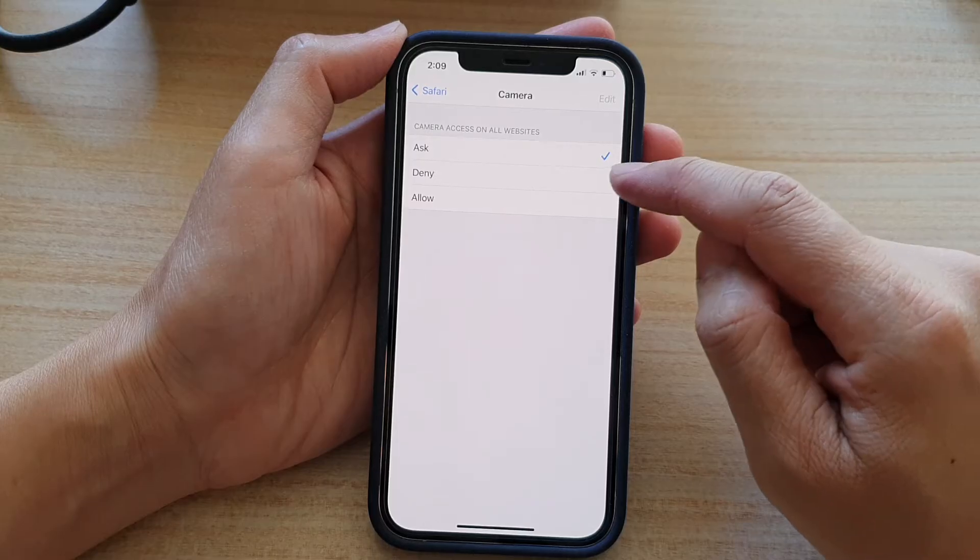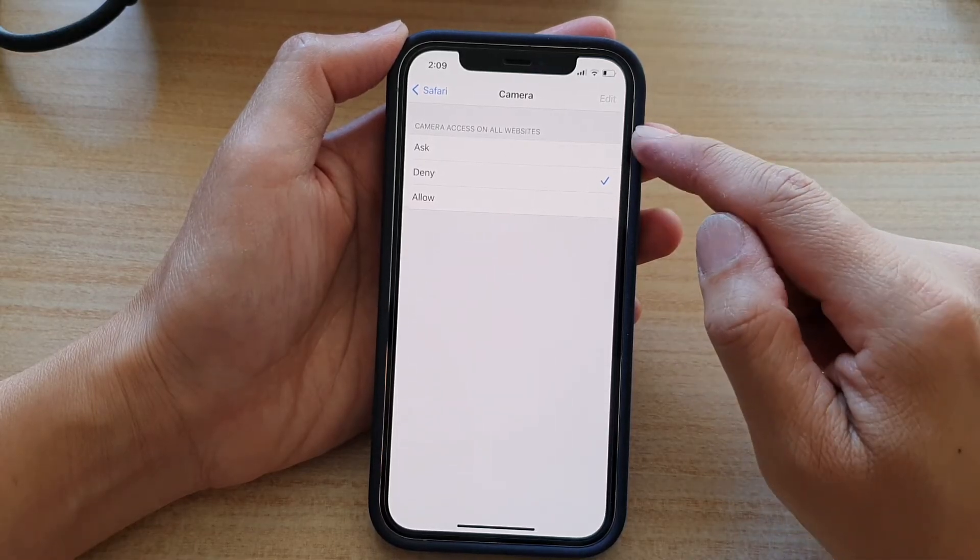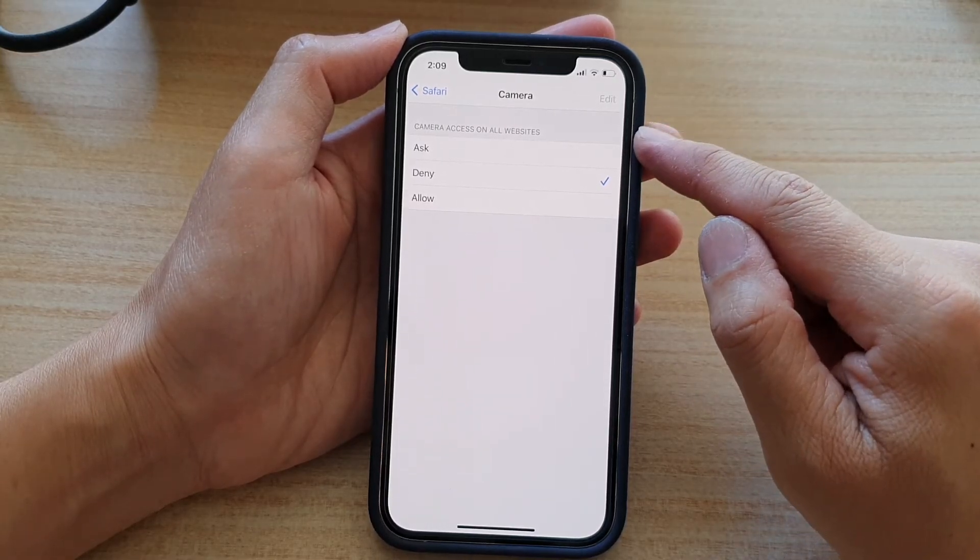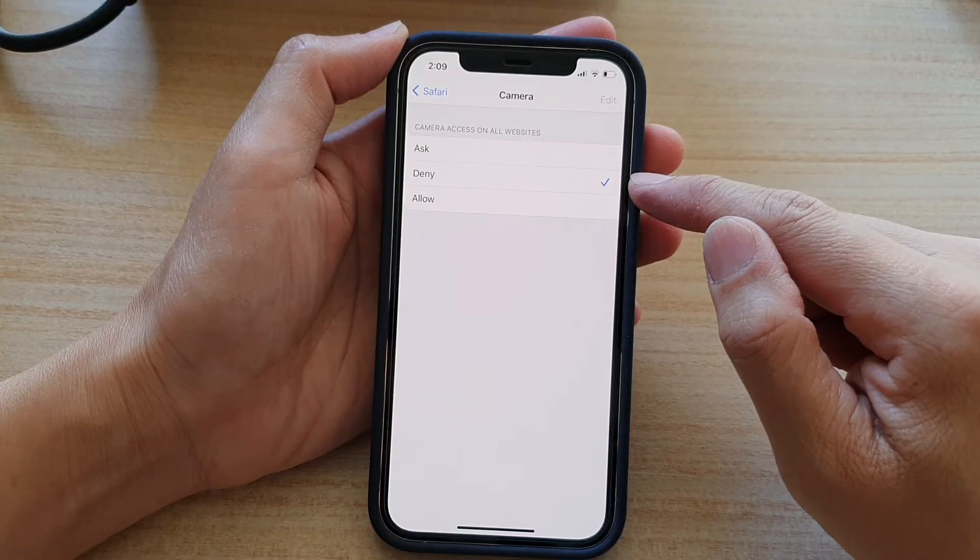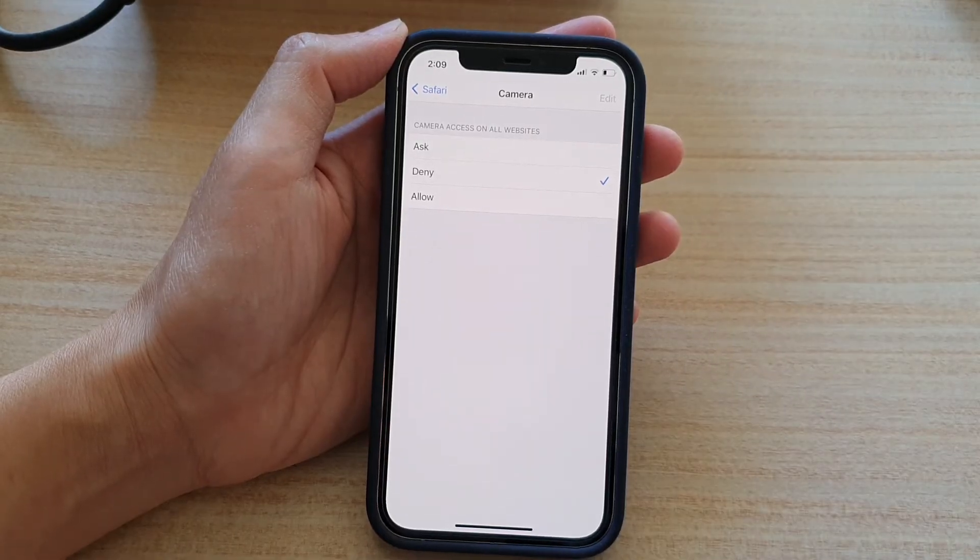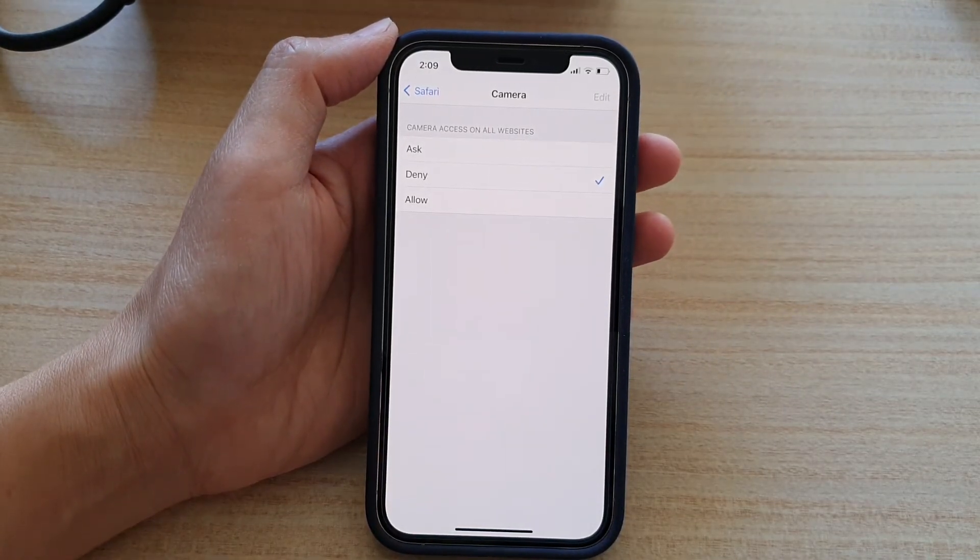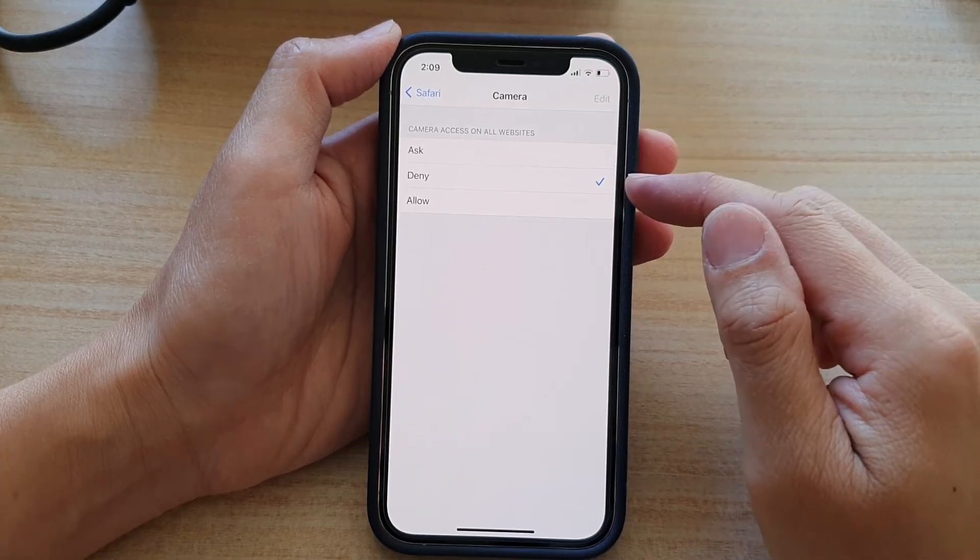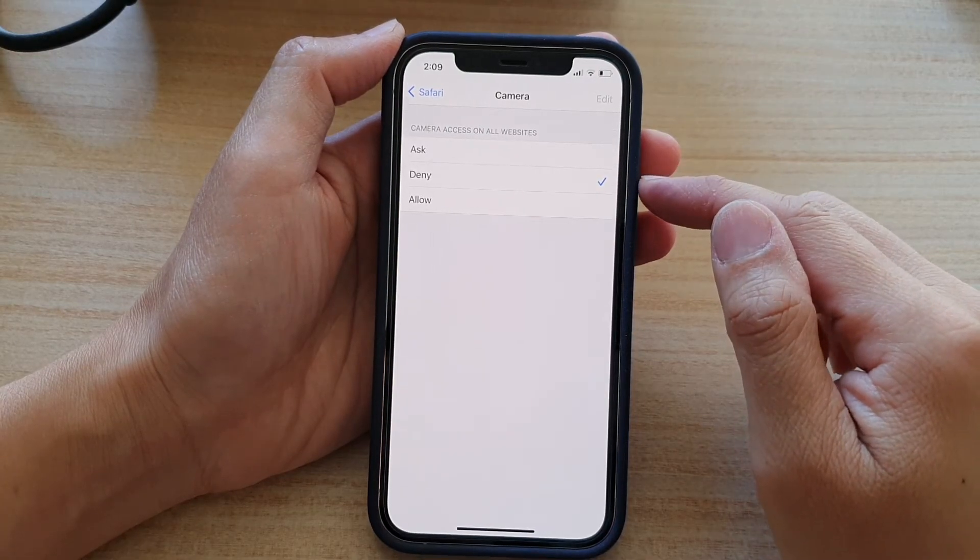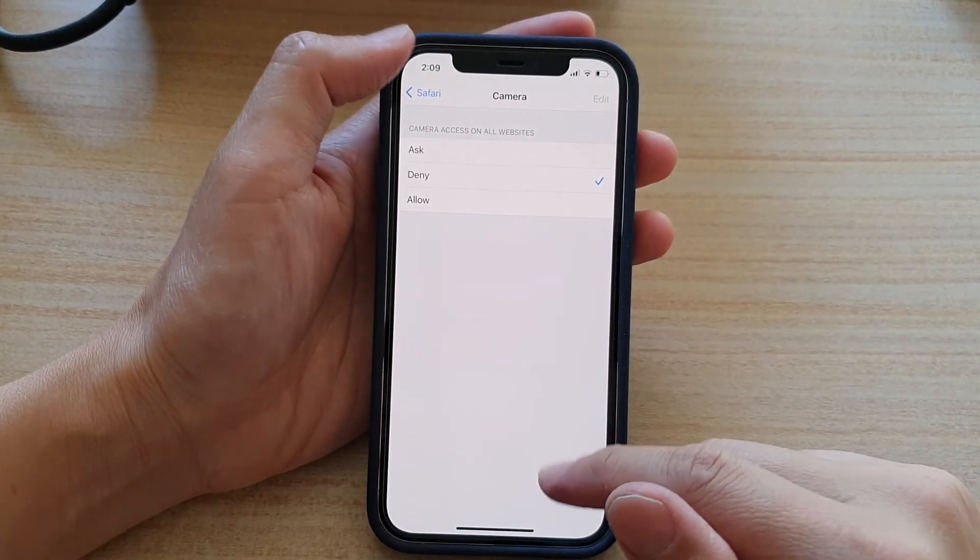So if you want to deny camera access at all times, you can choose Denied. Whenever you go to a website trying to use the camera, it will be denied access to the camera.